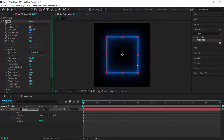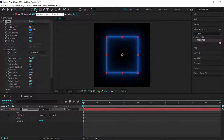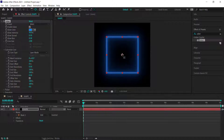If your anchor point is not in the middle, hold Ctrl and double-click the Pan Behind anchor point tool to center it. This is important because we're going to animate rotation, and if the anchor point is off-center everything will be thrown off.